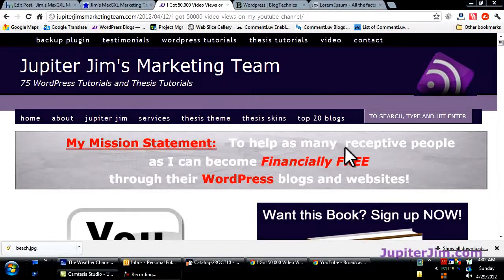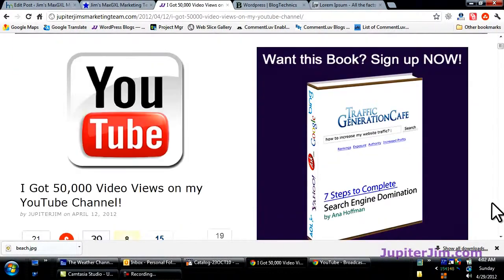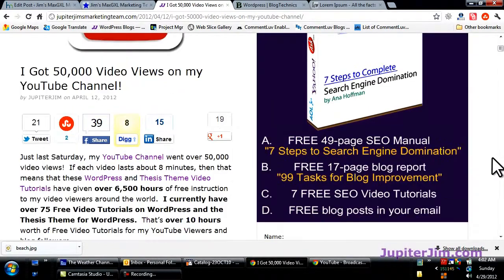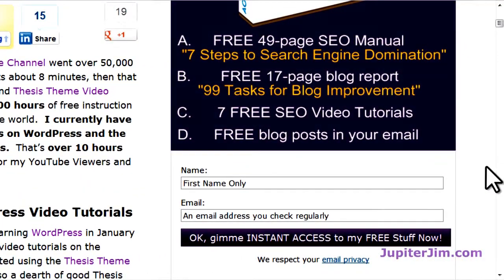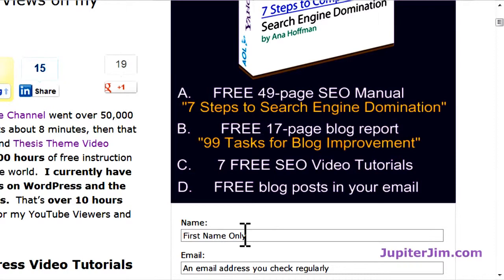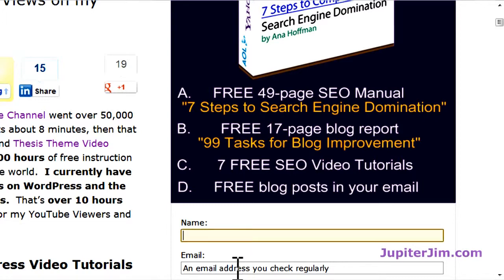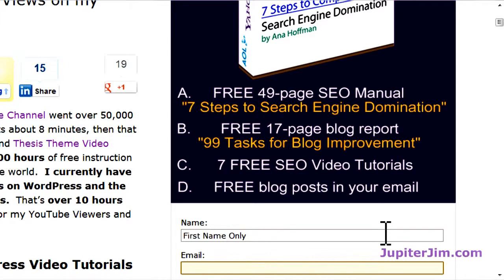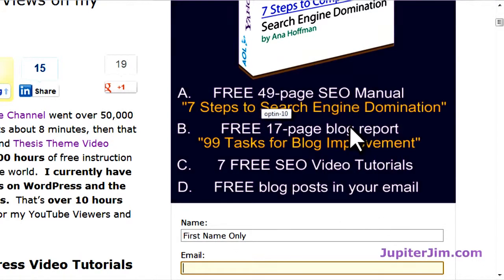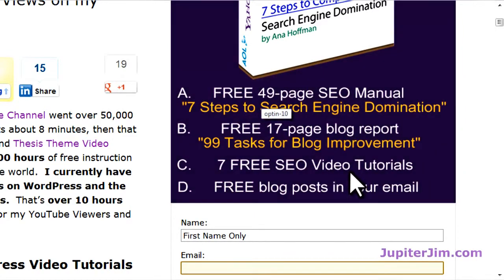Welcome to Jupiter Jim's marketing team. Before we get started, I'd like to suggest that if you want to get this free book and the video tutorials I create — delivered the next day directly into your email inbox — just put your name and email address in, and you'll subscribe to my blog and get all this stuff for free. Right now I do about one or two blog posts per week. You'll also get an SEO manual, a blog report, SEO videos, and all kinds of cool stuff.